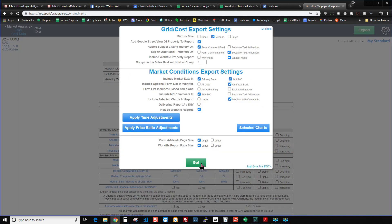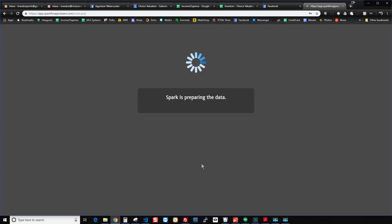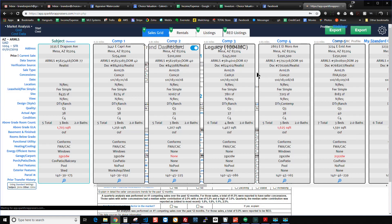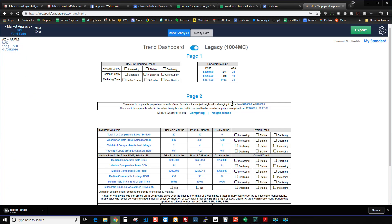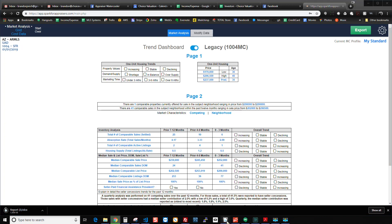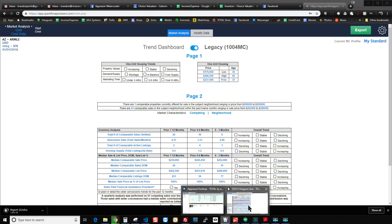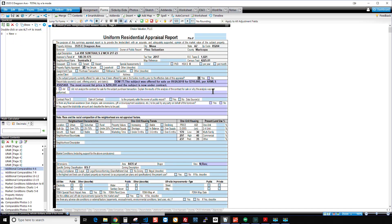And then when you hit go, or if you're using ACI or ClickForms, you hit report data, then Spark is going to go and create the file, send the information over into your report. And then essentially, you'll be able to see in your report what exactly it's going to look like. Now, let me go ahead and pull up that report here. All right. So here's the report.